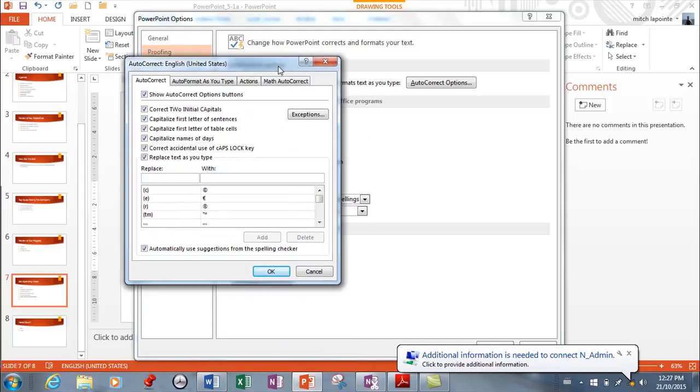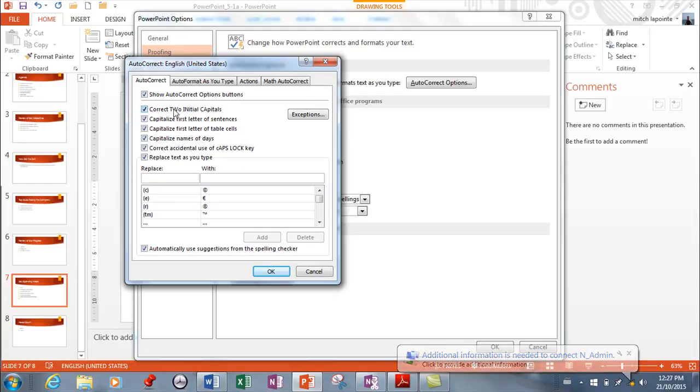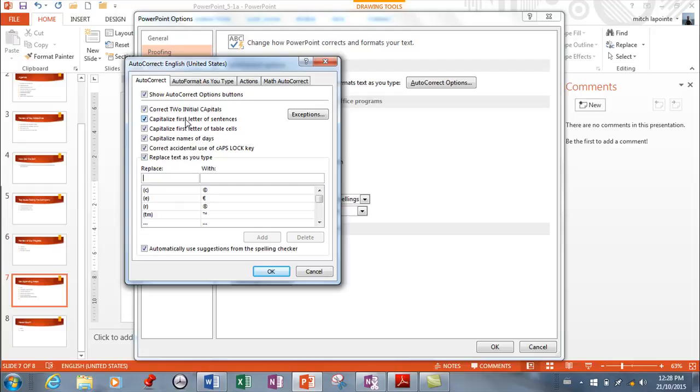So here, these are the things that are automatically going to get corrected. If you inadvertently leave your shift key too long and capitalize the first two letters, it will fix it. If you forget to capitalize the first line of a sentence, it will do so. The same thing with this. So all these things happen automatically.